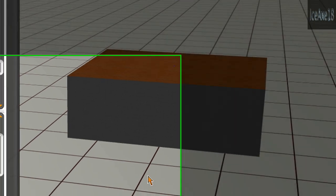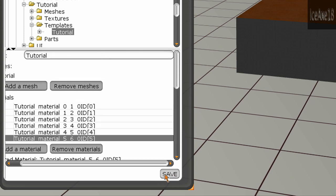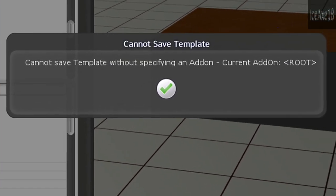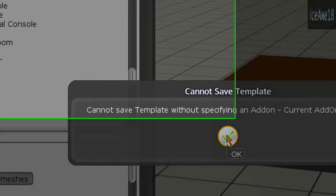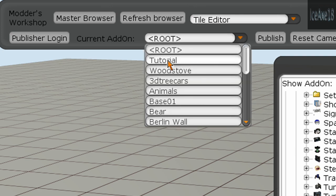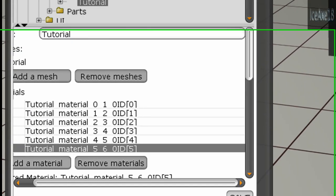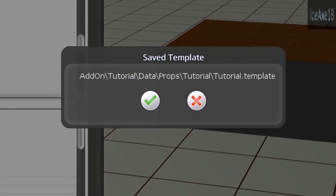Once you're satisfied with your model, go ahead and click Save. If a message pops up, go up and select your model, then click Save. When prompted with the Save Template dialog, click Yes.